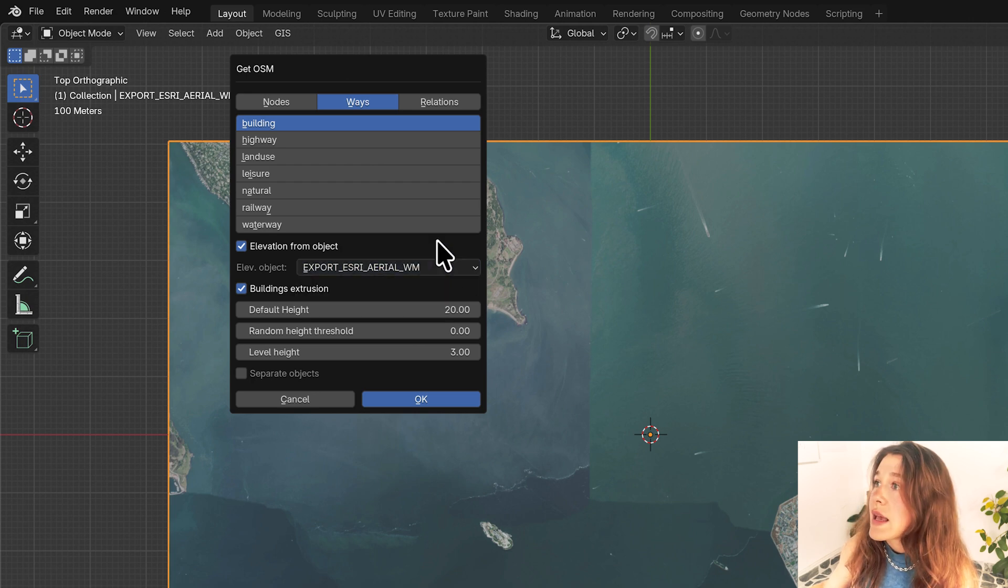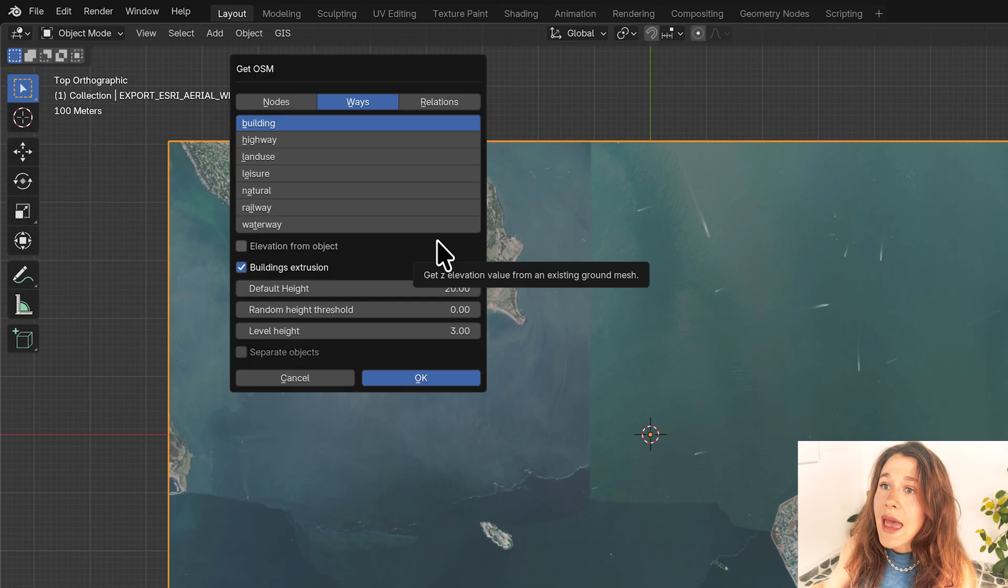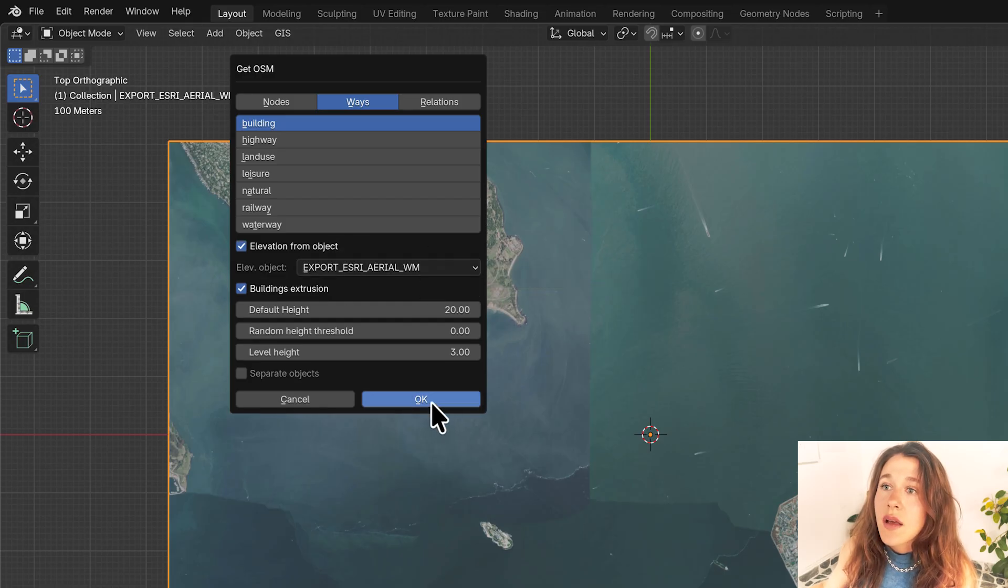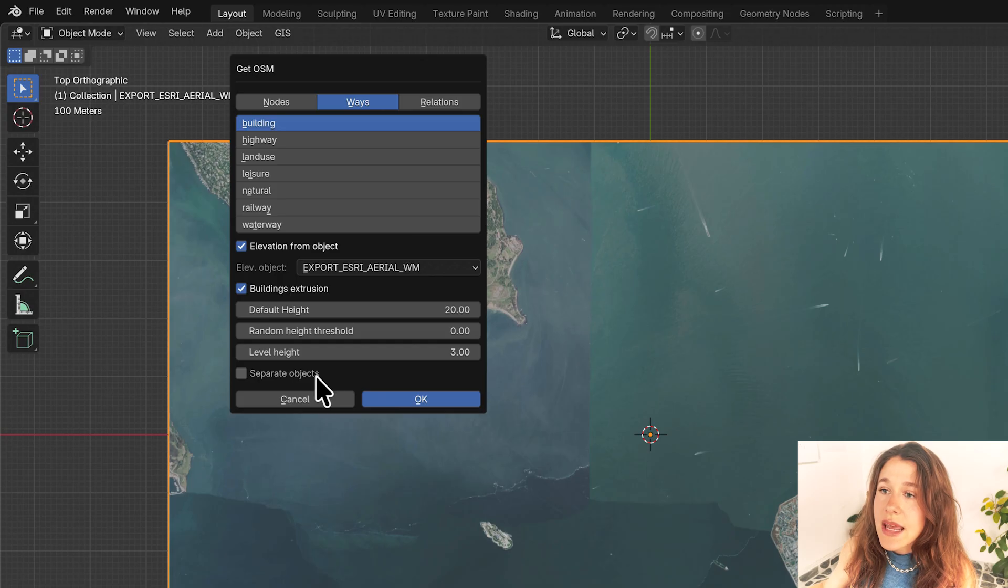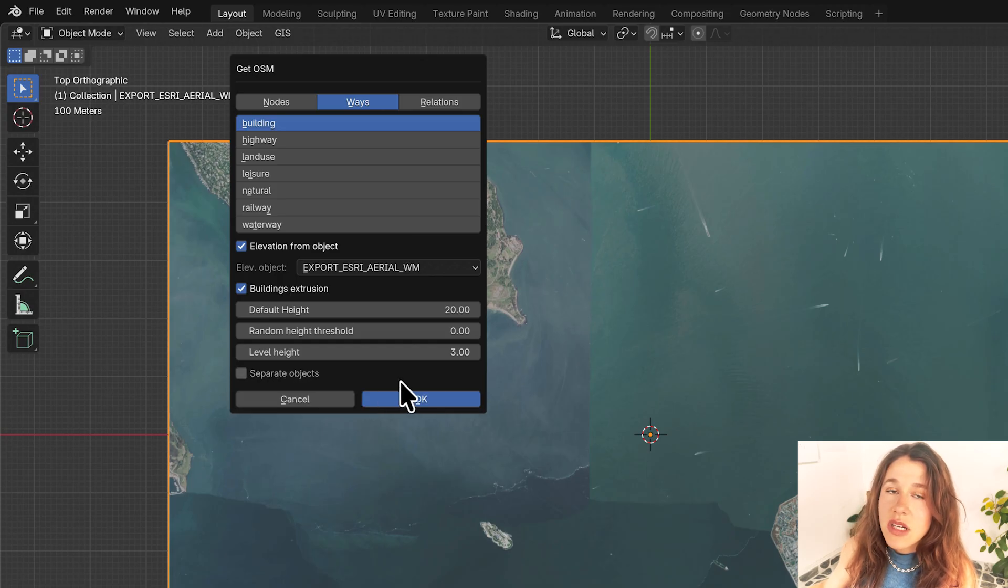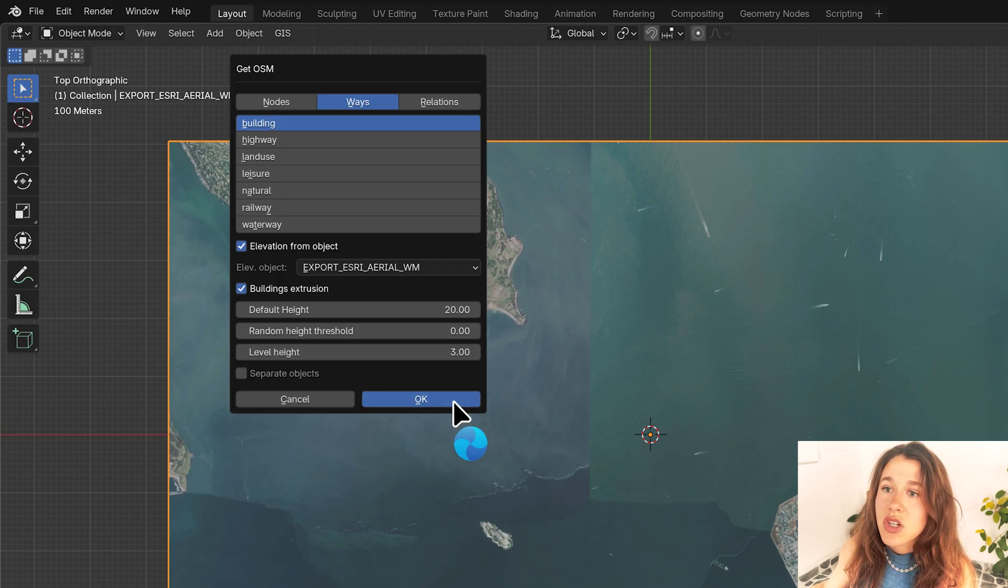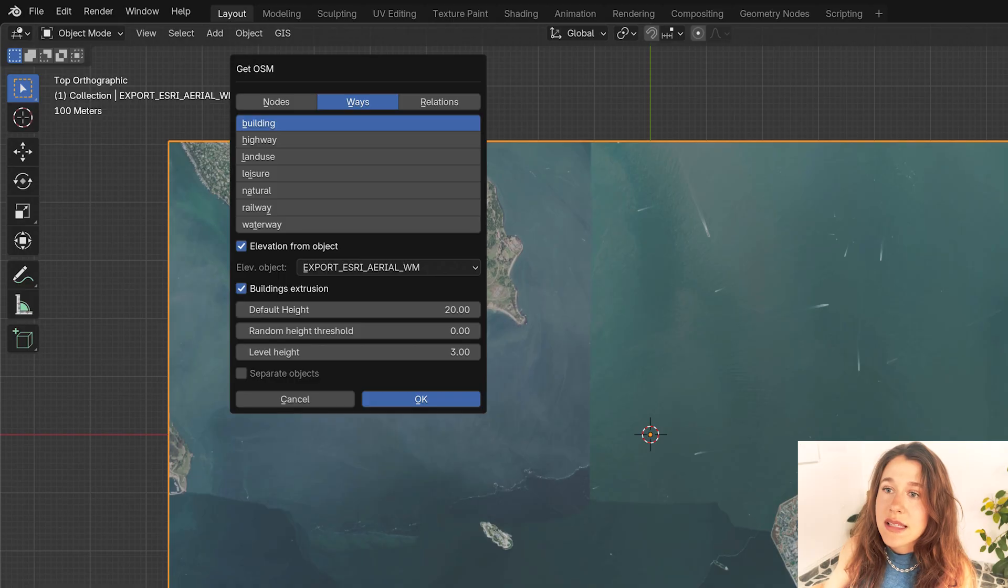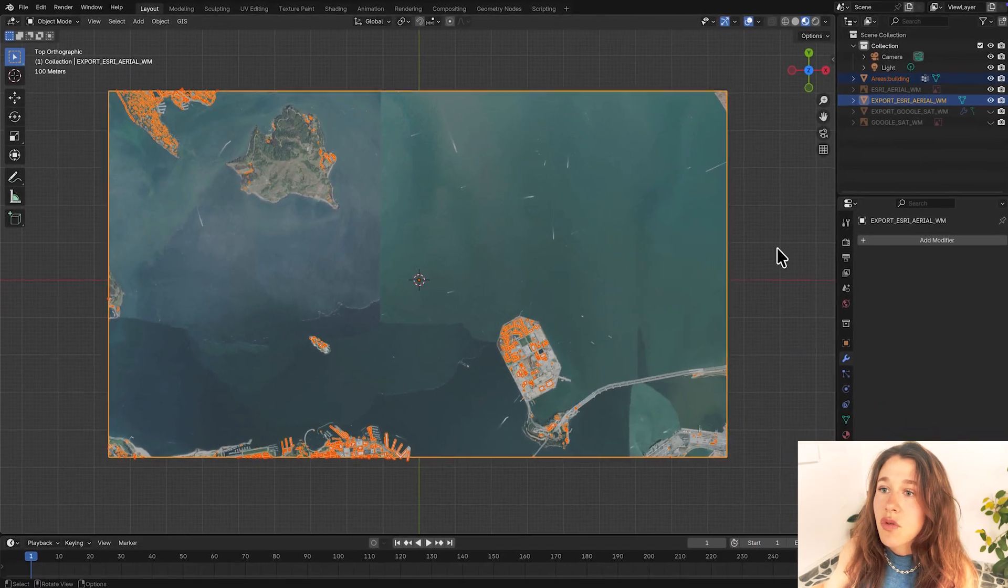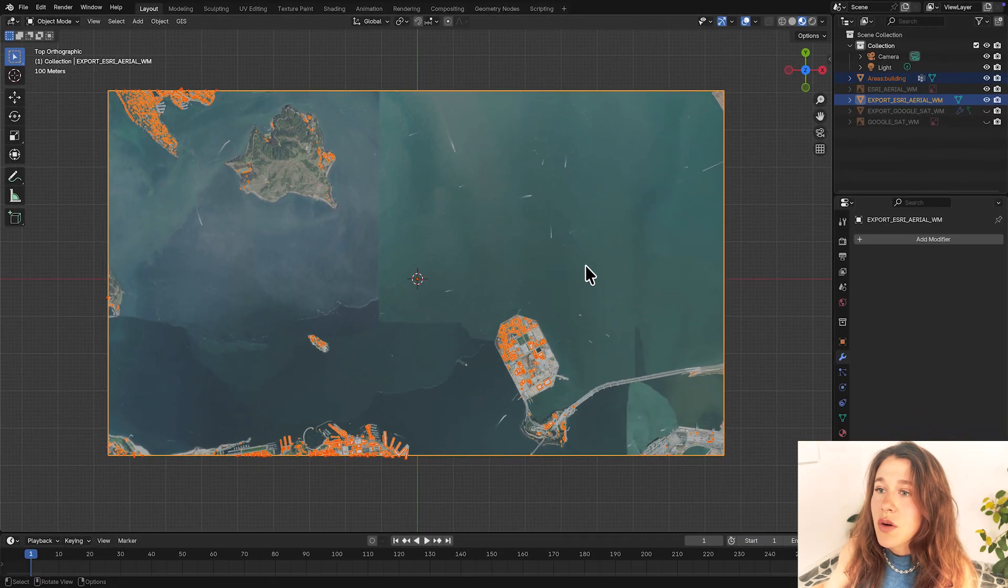So we're going to say Export Esri and then we're going to just keep the default settings, see how it looks. And I'm not going to separate the objects because that's going to create a bunch of different buildings and it's a little bit more difficult to start moving those around and modifying them. So I'm going to press OK.